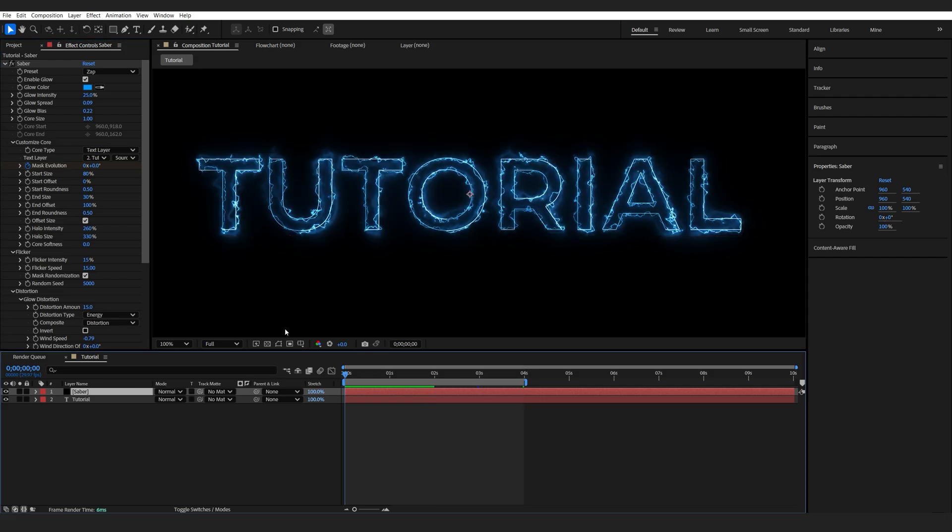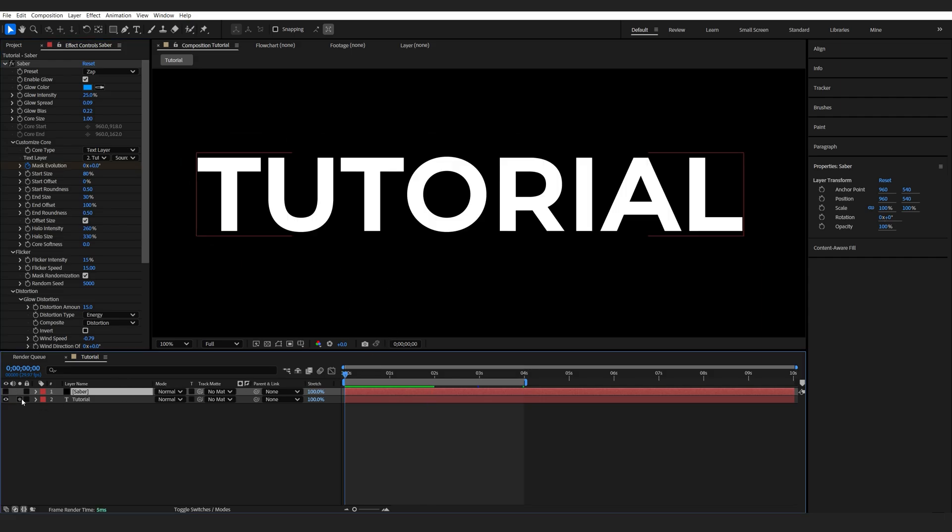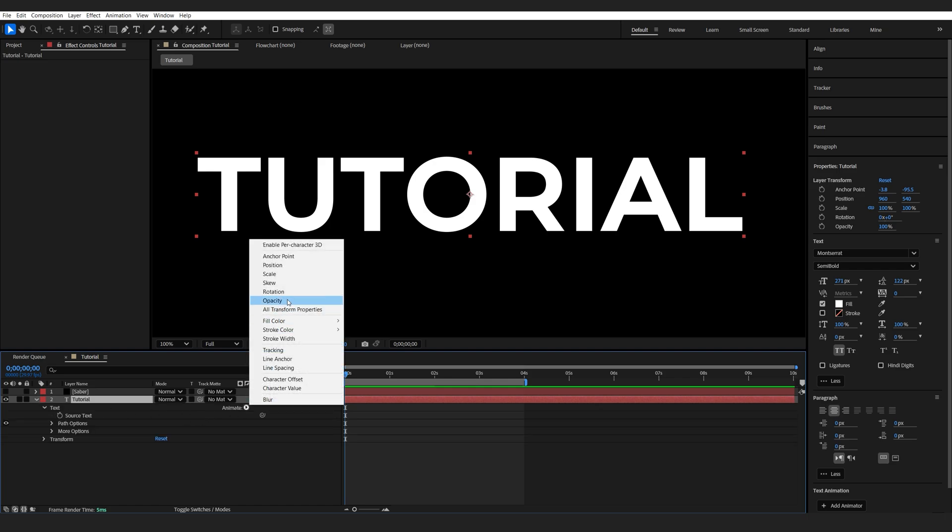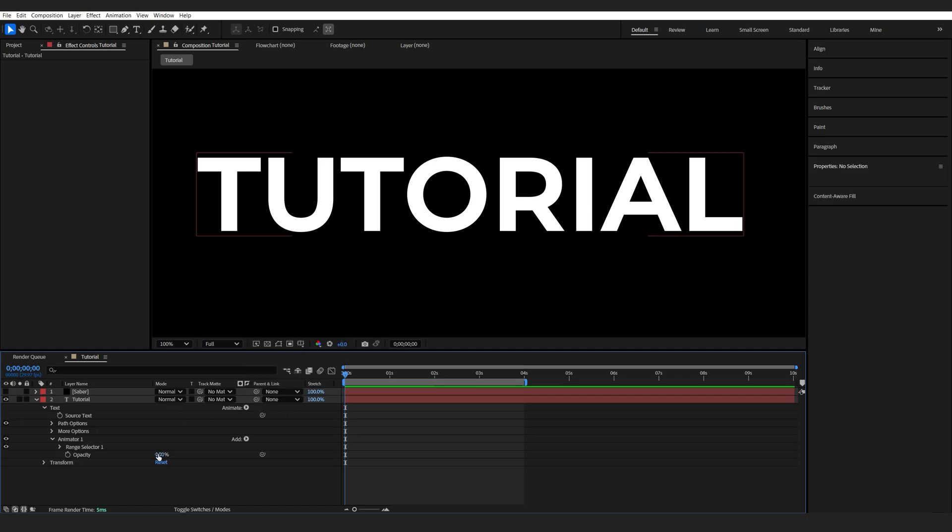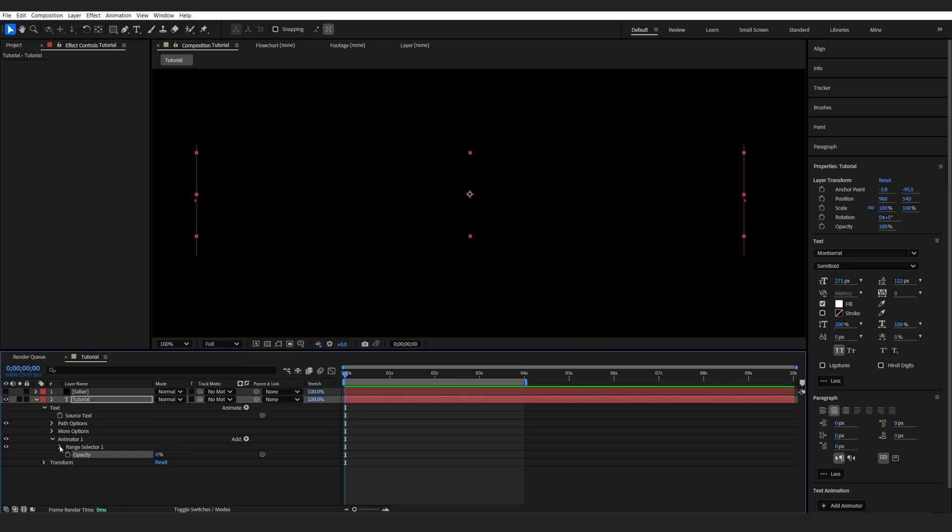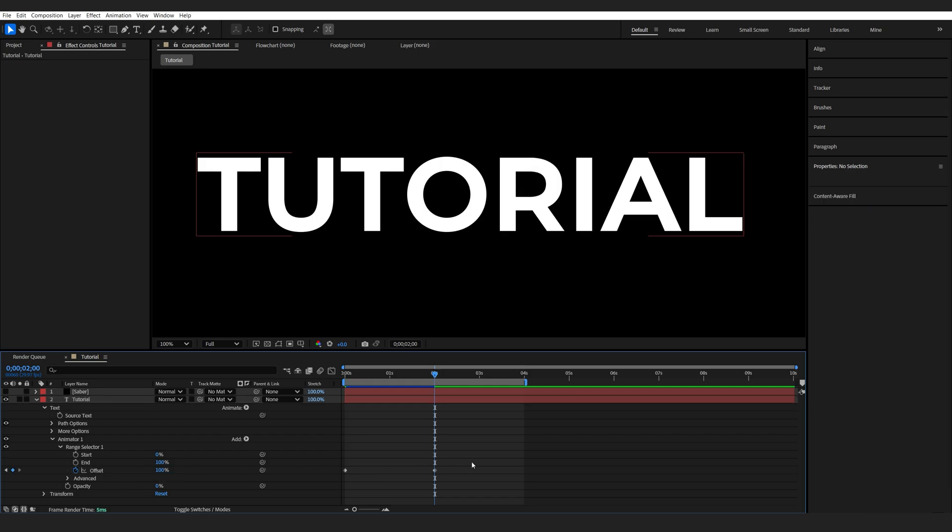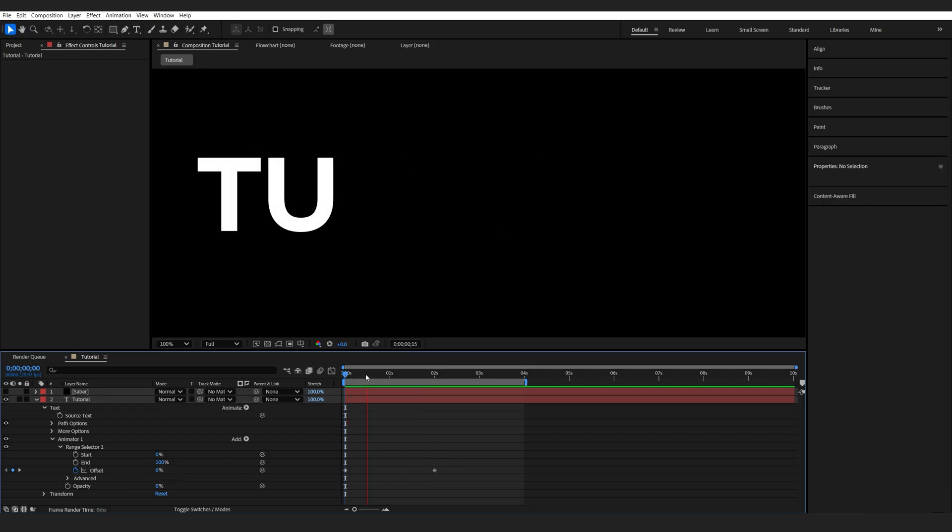Let's go ahead and animate our text. The cool thing about Saber is it reacts to most text animations. Let's go into our text layer and add an Opacity Animator. I'll set it to zero. Go into my Range Selector and animate the offset from zero to 100. Let's say about here. We got this fading in effect.